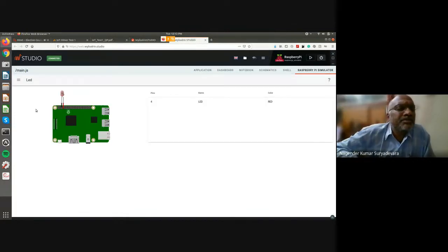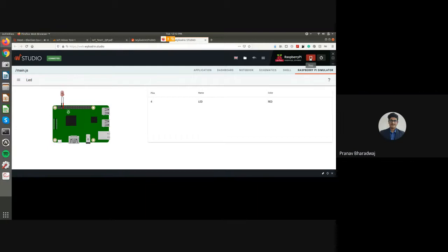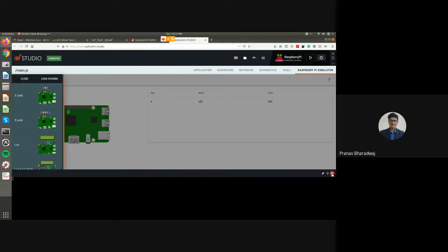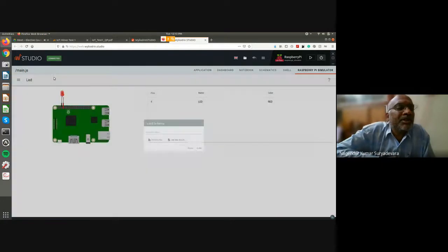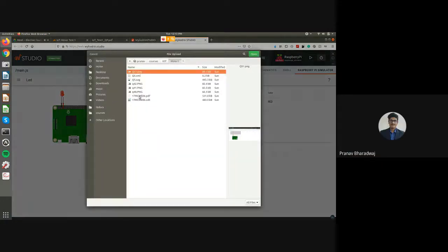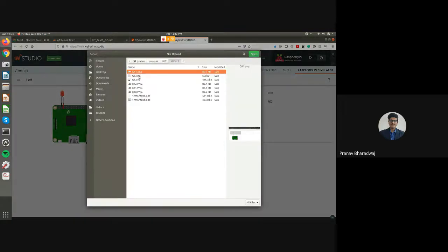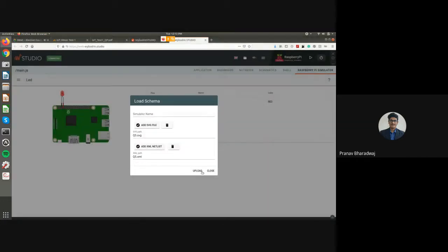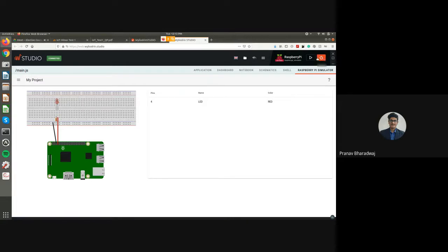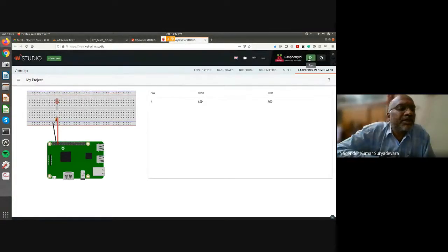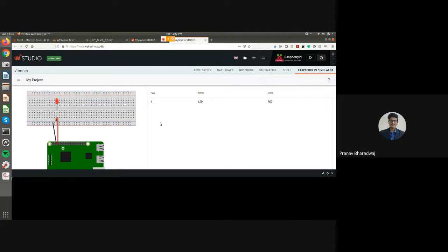He is using the Raspberry Pi simulator just fine. He has connected a resistor with the LED — that's fine. It's glowing. Have you put some interval for it to turn off and on?